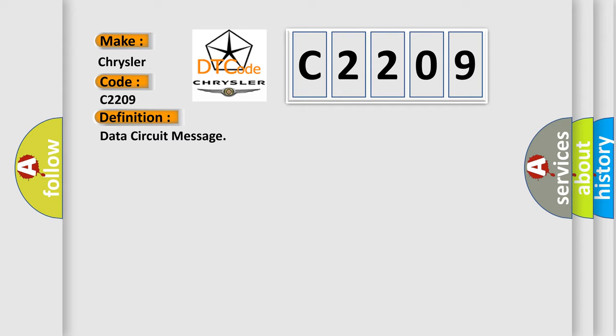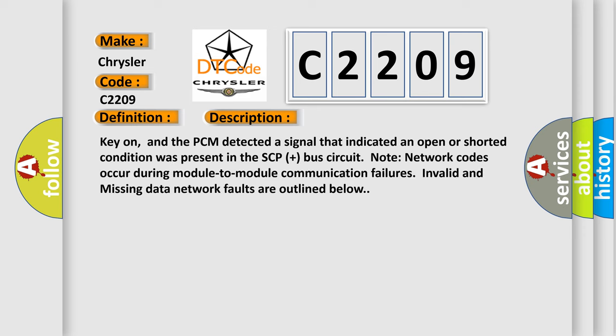The basic definition is Data Circuit Message. And now this is a short description of this DTC code. Key on, and the PCM detected a signal that indicated an open or shorted condition was present in the SCP plus bus circuit. Note network codes occur during module-to-module communication failures. Invalid and missing data network faults are outlined below.